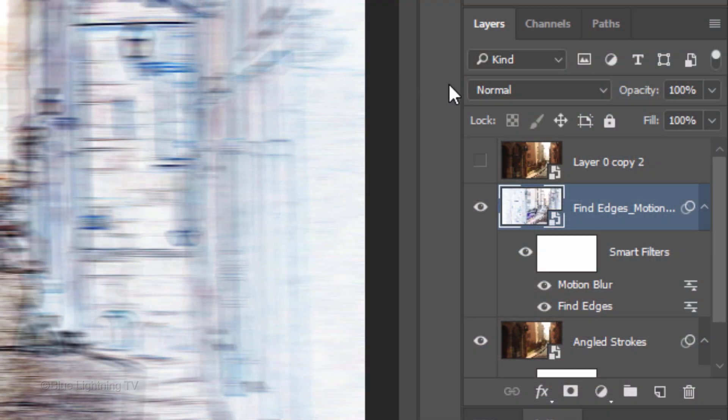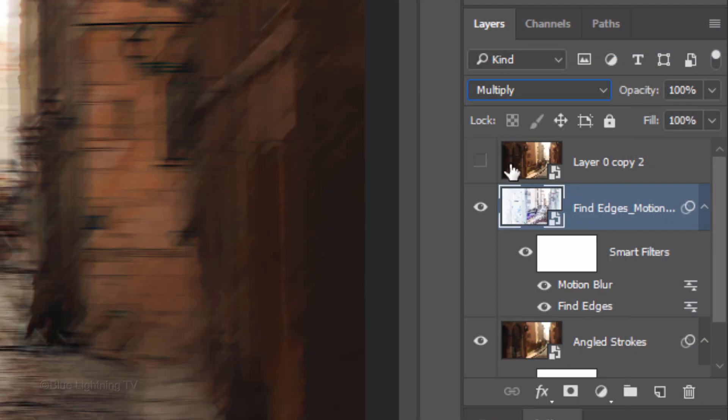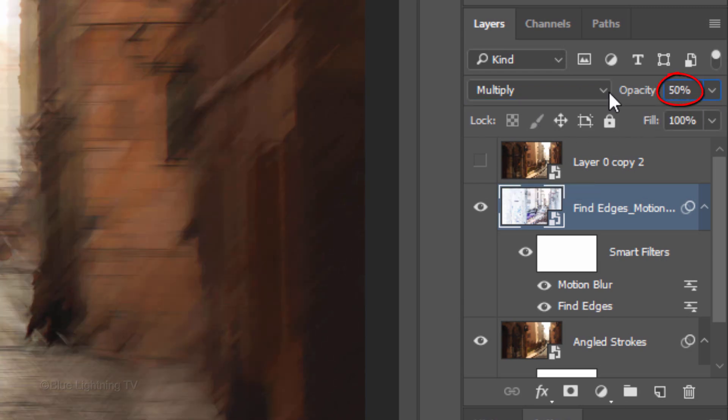Change the Blend Mode to Multiply and the Opacity to 50%.